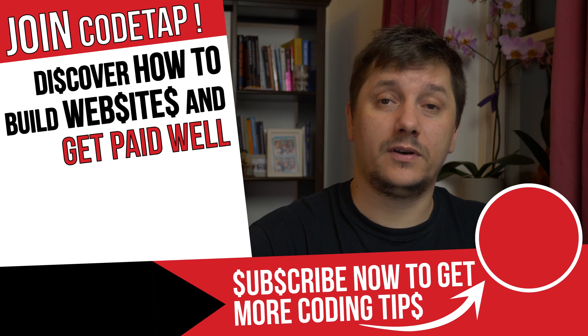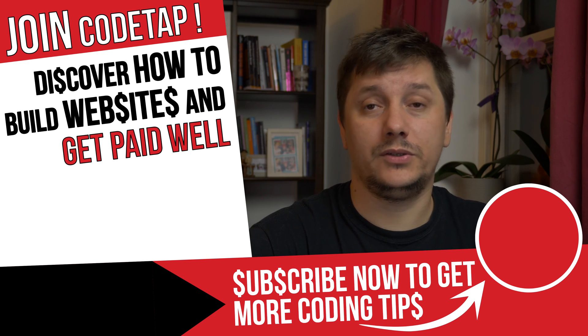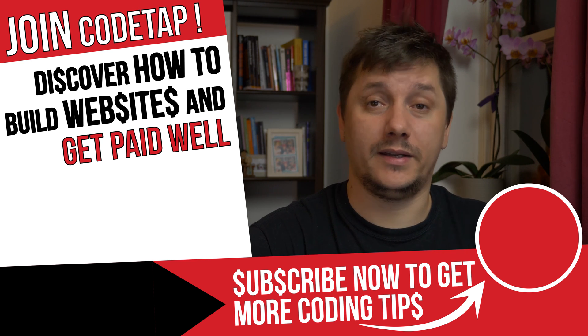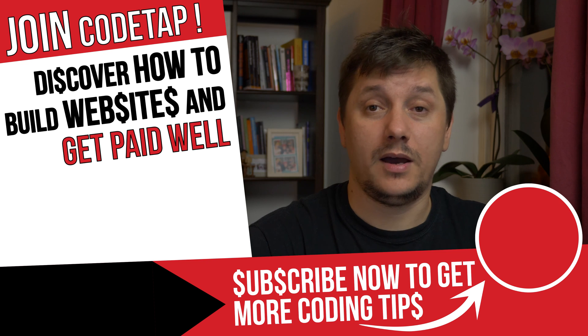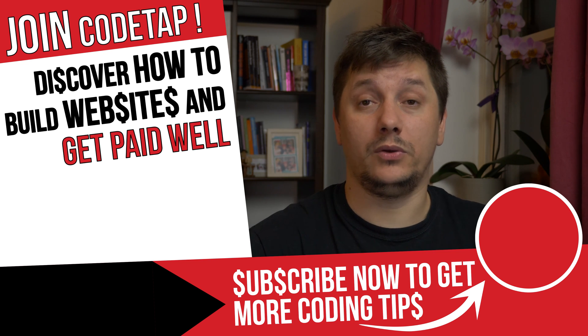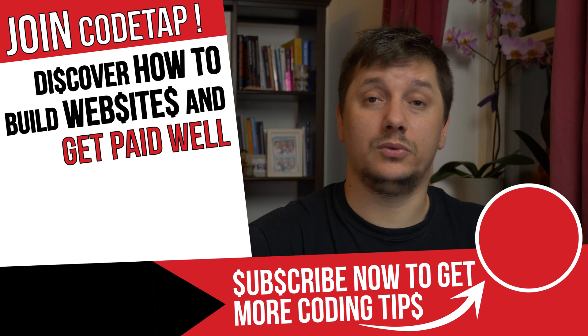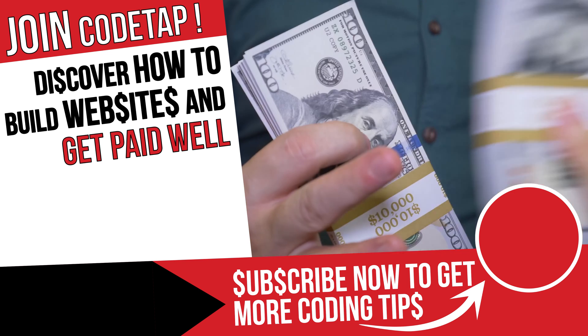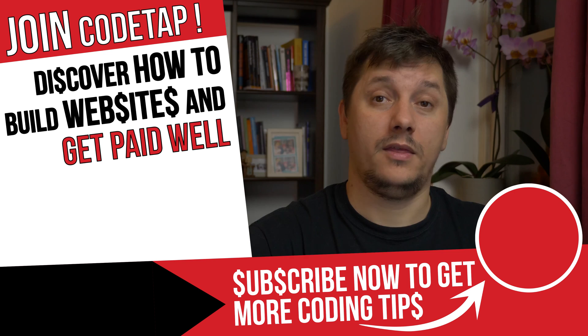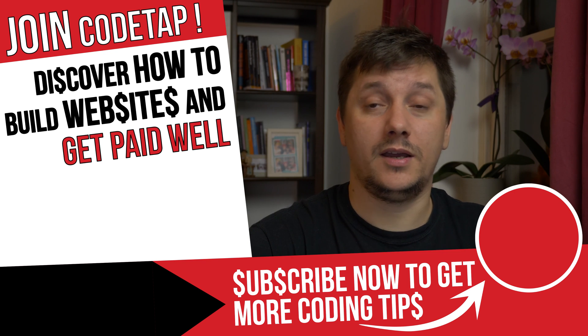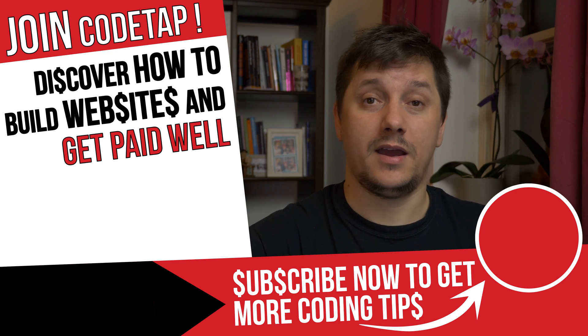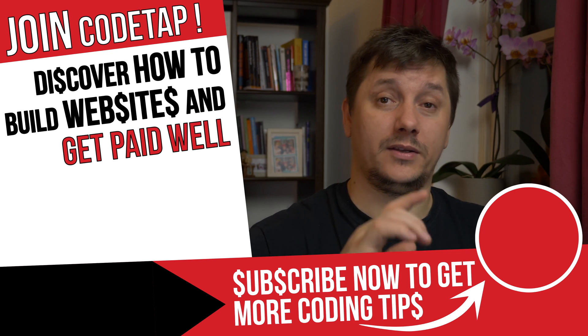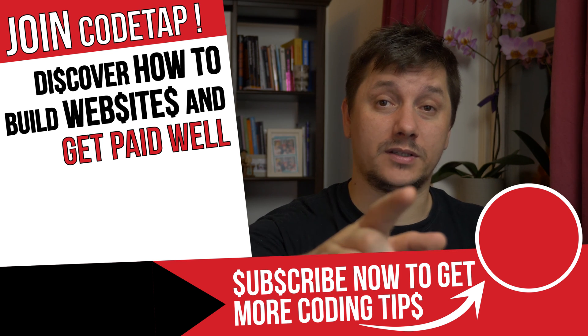I'm Marian and this is CodeTap where you'll master how to build websites and get paid well. Thanks for watching and as always, happy coding and create something awesome.